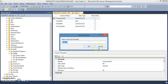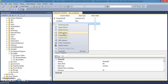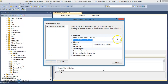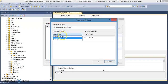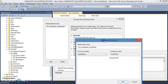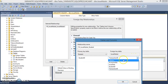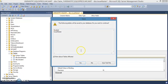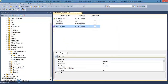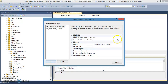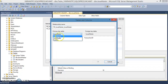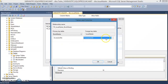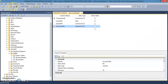Set accession number as part of the primary key and save as issue master. Now add foreign keys: set relationship, add table and column specification — in the student table, student ID is the primary key, so here student ID becomes a foreign key. Click OK. Also add the accession number relationship linking to bookmaster where accession number is the primary key. Close and save.